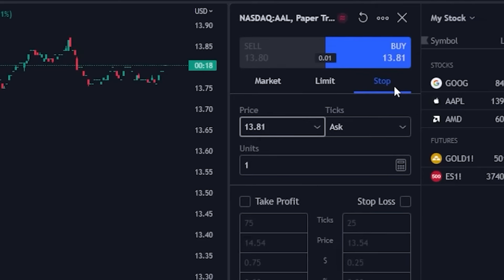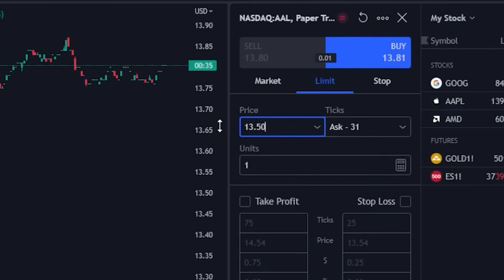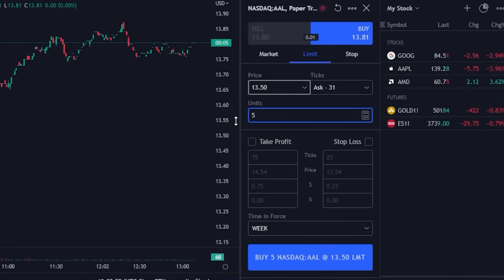For today we're going to go ahead and stick with a limit order because that's the one you're probably going to use most often. Coming down below, we can actually specify the price at which we want to buy these shares of American Airlines. So let's say I only wanted to buy American Airlines if it were to drop below $13.50 — I'll go ahead and type in $13.50 right here. Right below that we can then specify exactly how many shares we wanted to buy — in this case let's say five shares of AAL. Those are going to be the main things you use on a daily basis: specifying what you want to do, how many shares you want to buy, and what price you're willing to pay.